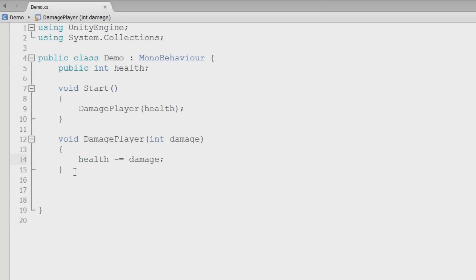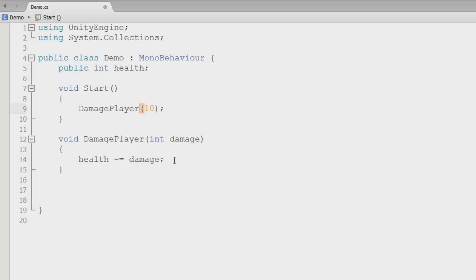What we have now is a damage player method. We can pass a value to that damage player method, and then it will take that amount of damage from the player's health. But what if he gets down to zero life? We want something to happen, so we need to check for that. The way you do that is an if statement.